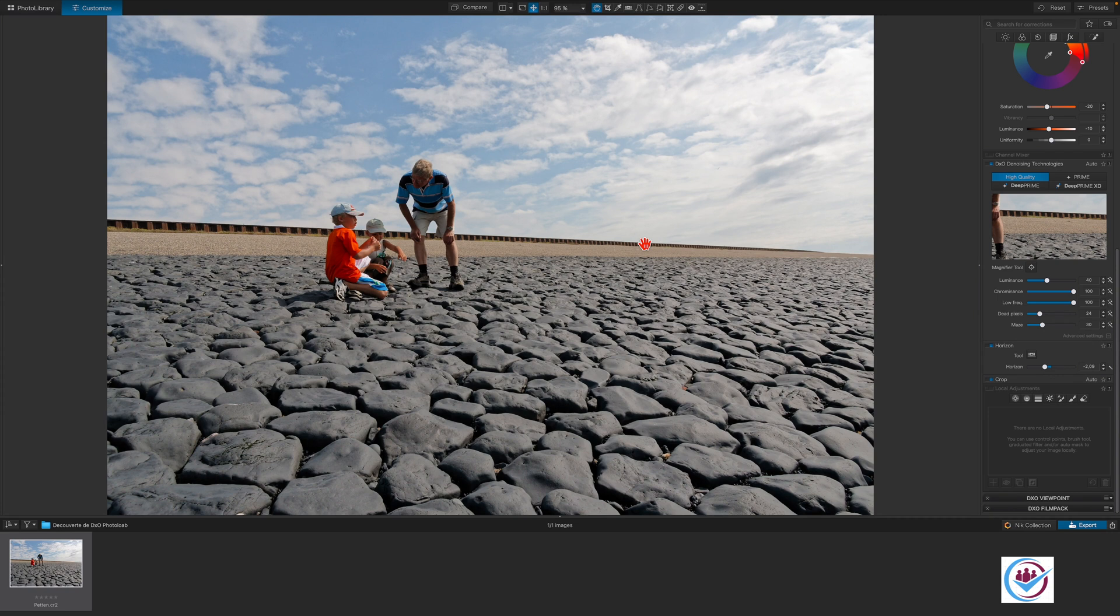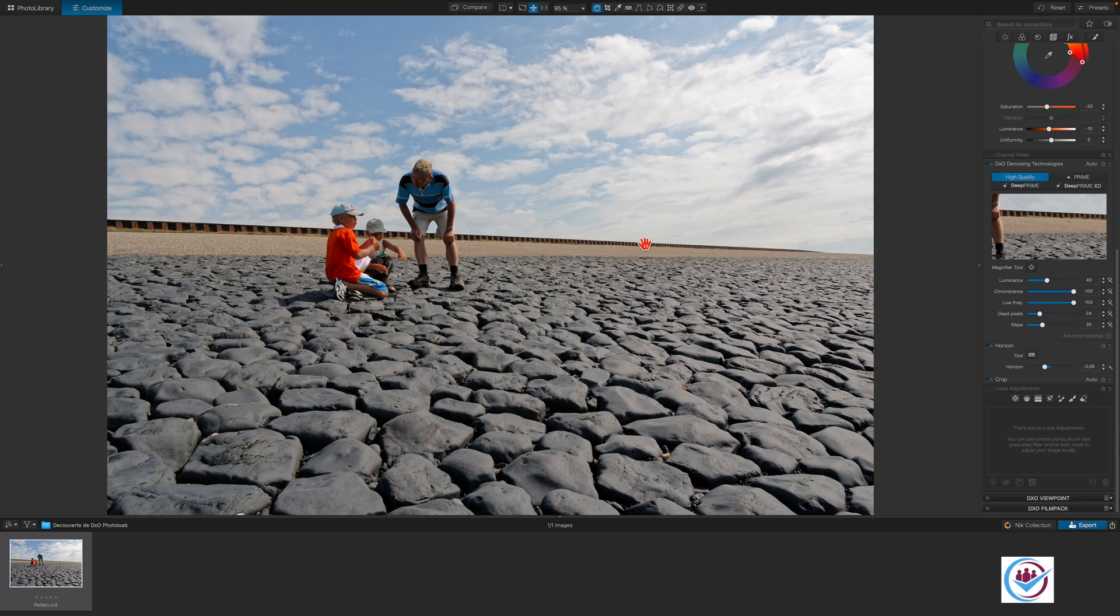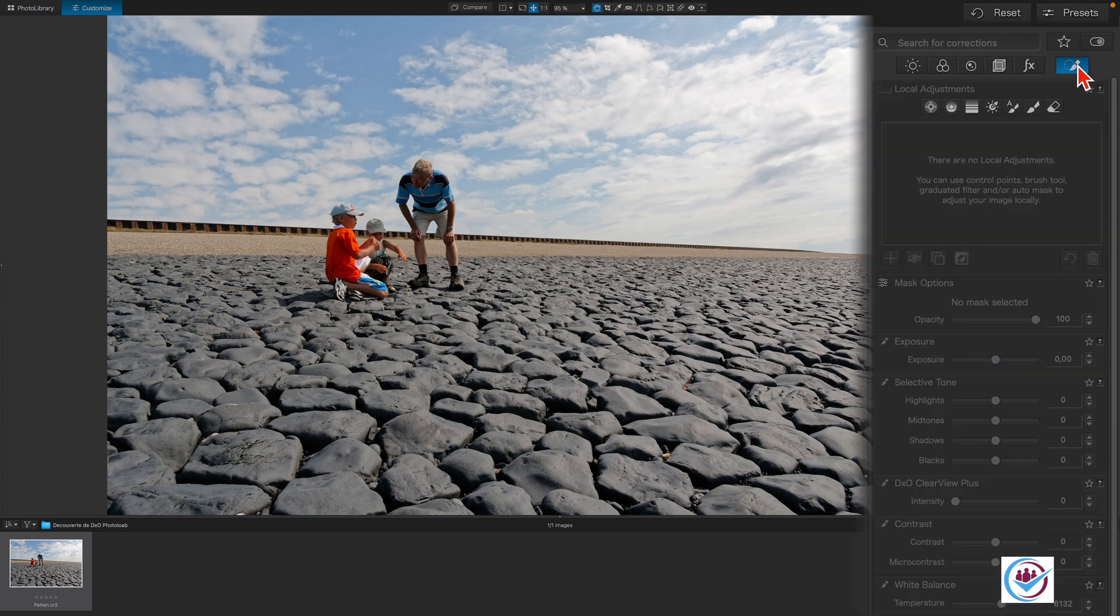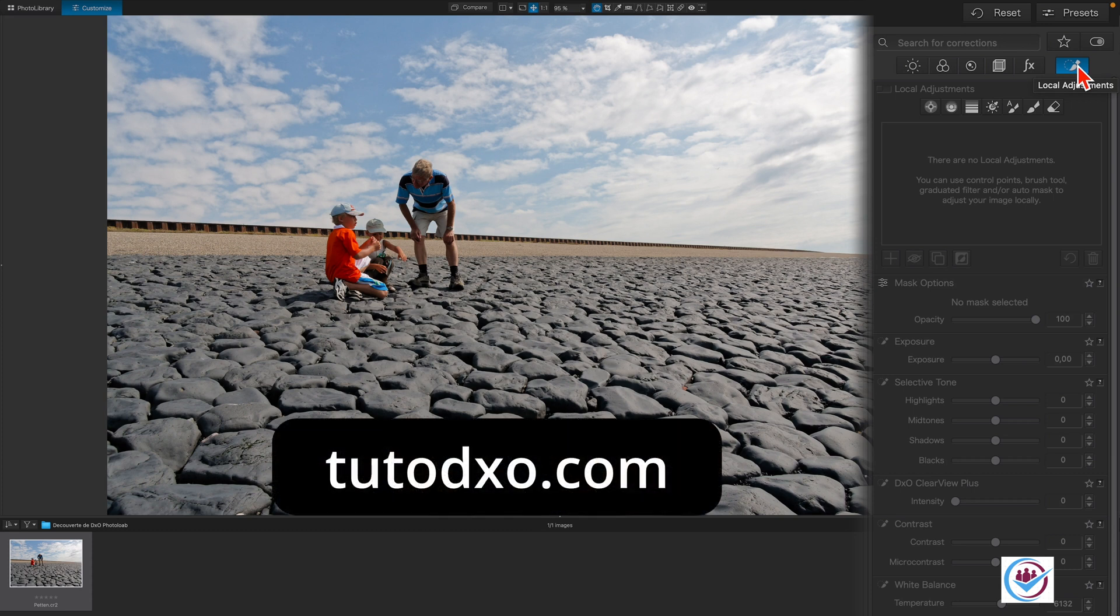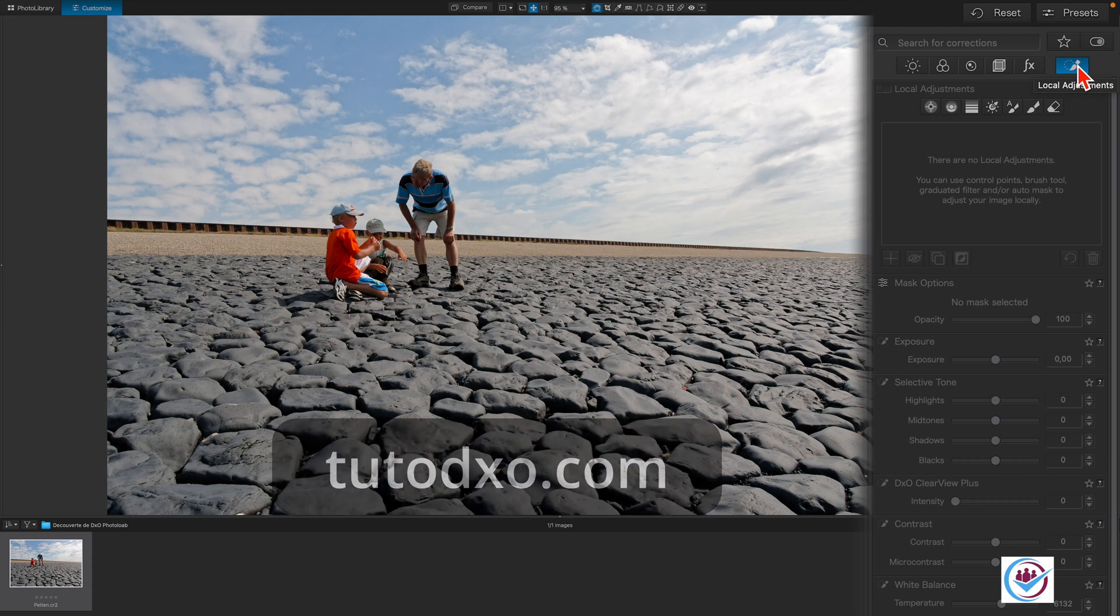Let's apply some targeted adjustments to the image to give it more of a personal touch. For this, we'll be using local adjustments which can be easily accessed via the smart palette icons. Each one of the different mask types available under local adjustments is detailed on tutodaxo.com.